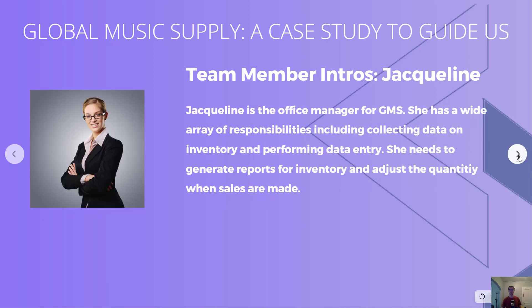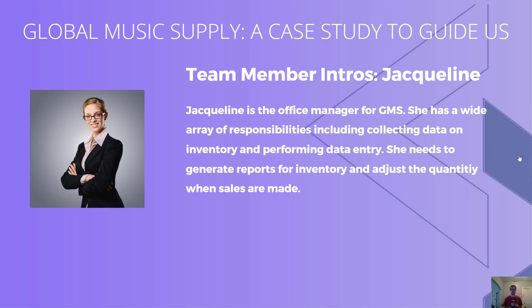Next we have Jacqueline, the office manager. She has a wide array of responsibilities, but she needs to be able to generate different reports, collect data on inventory, and then perform data entry helping Amy out with entering sales and things so that the quantity is adjusted to reflect any sales that are made.